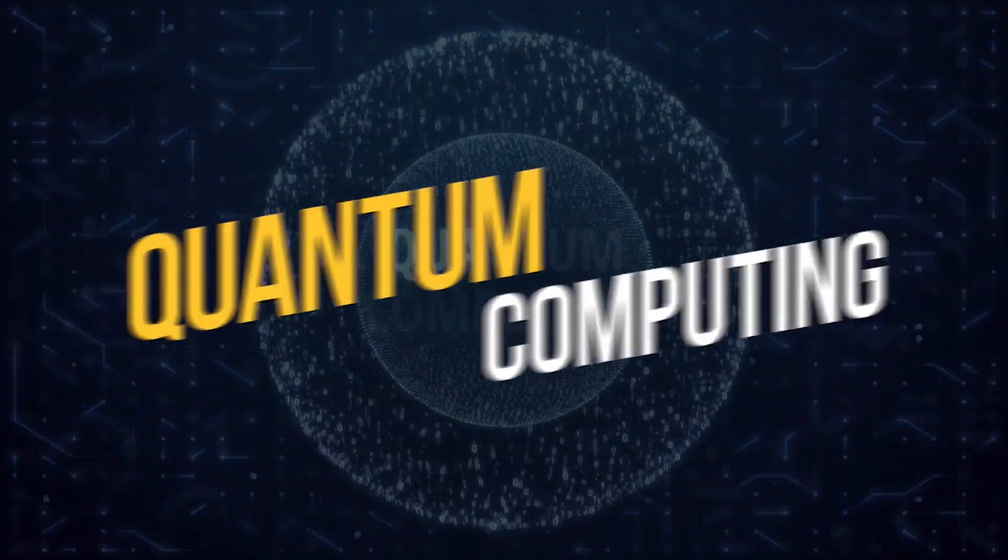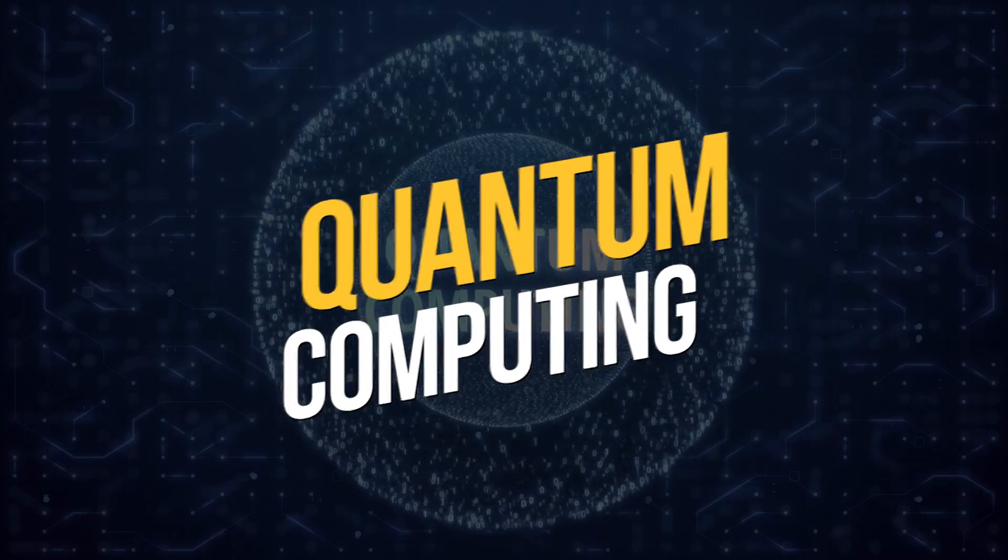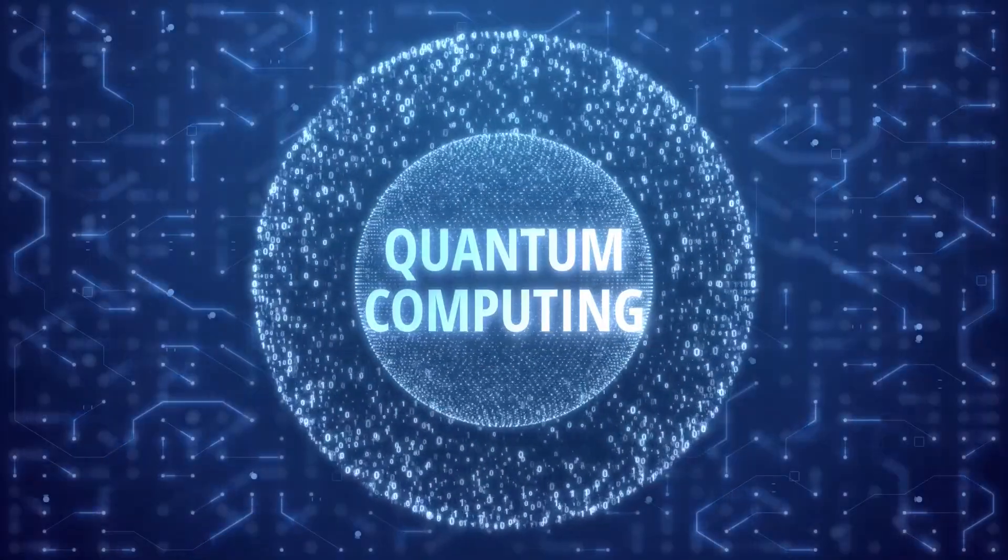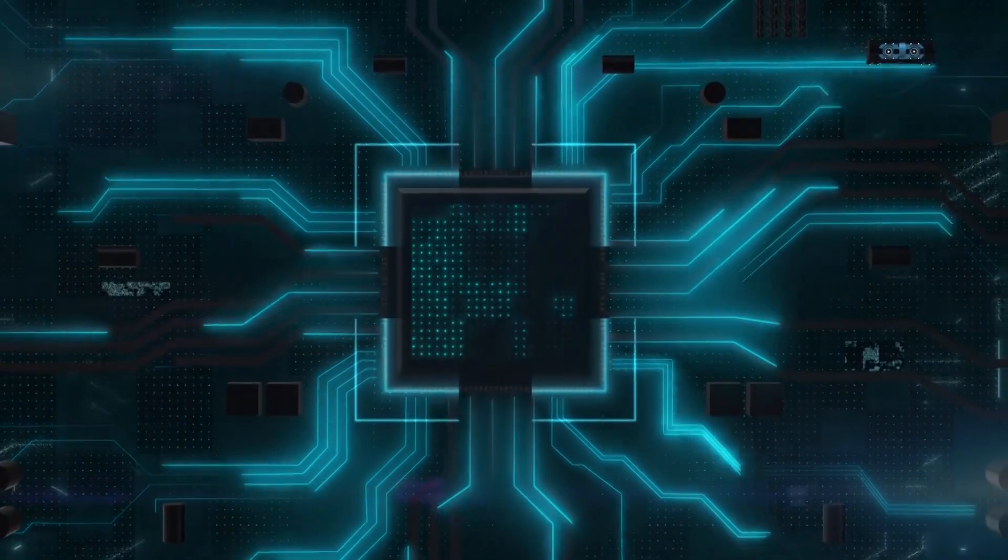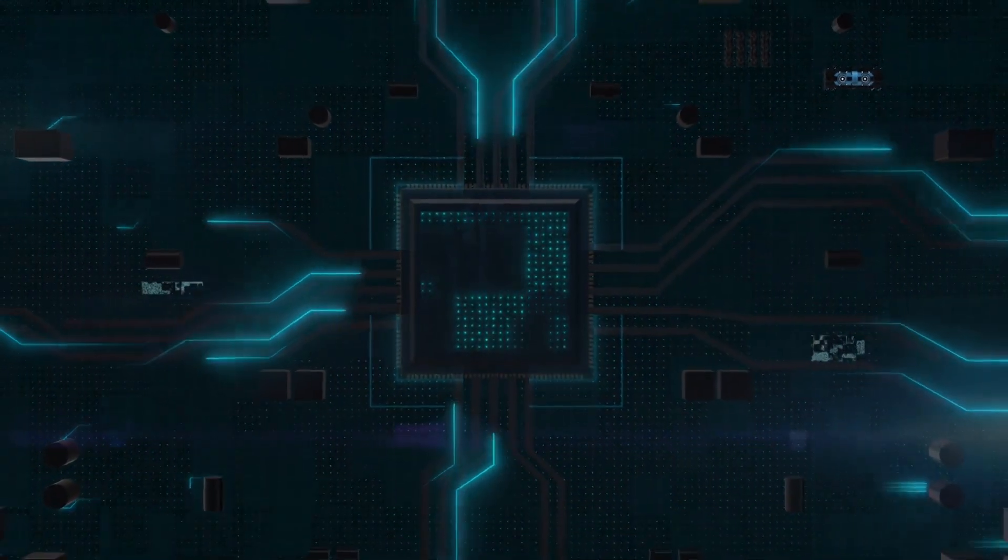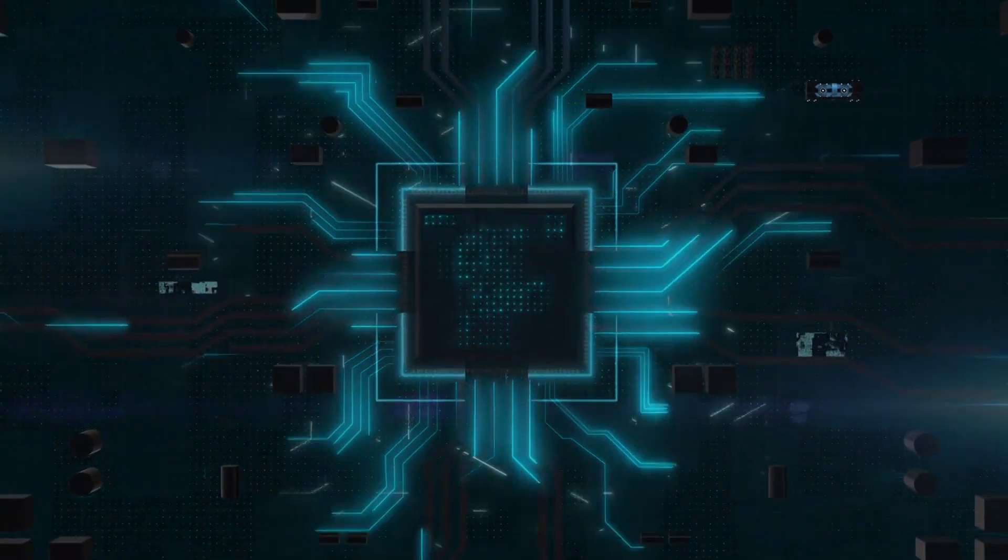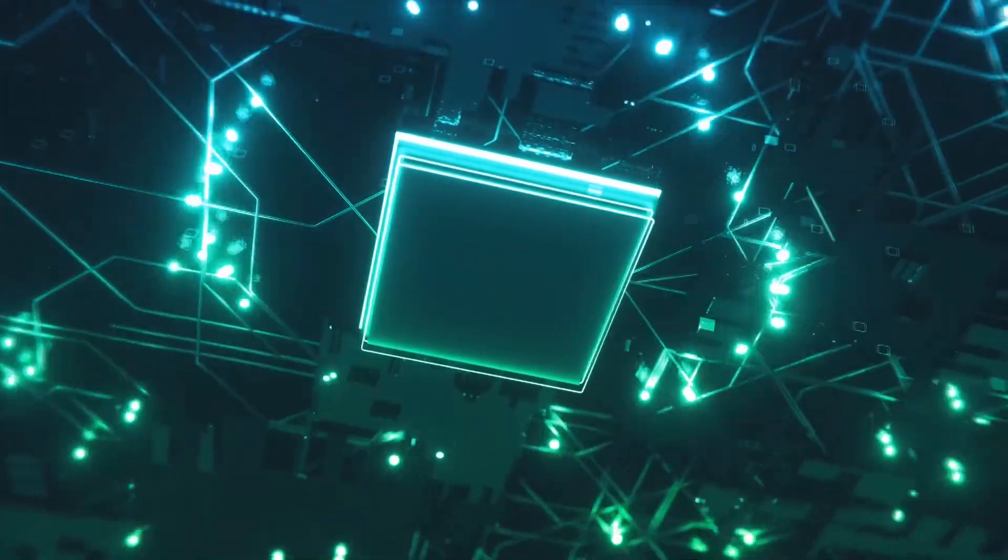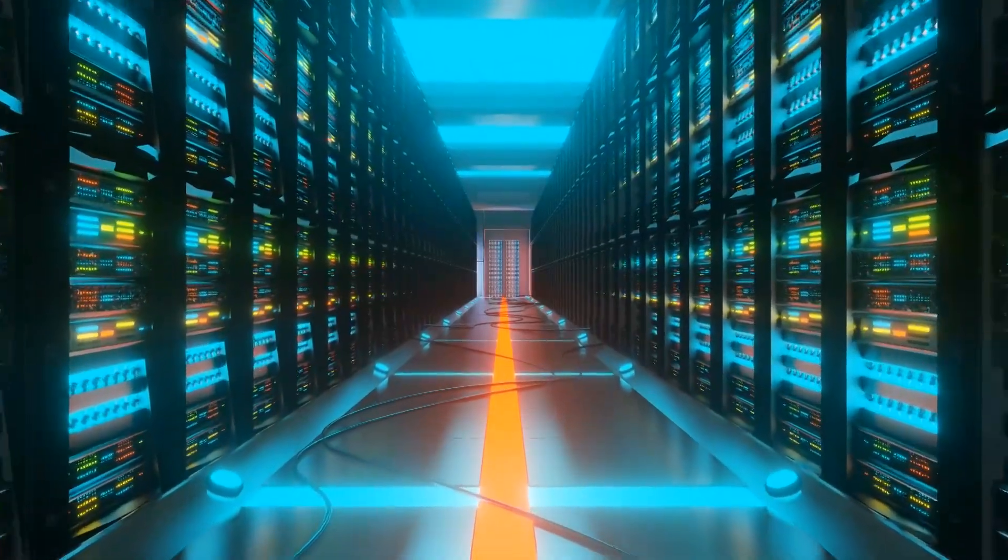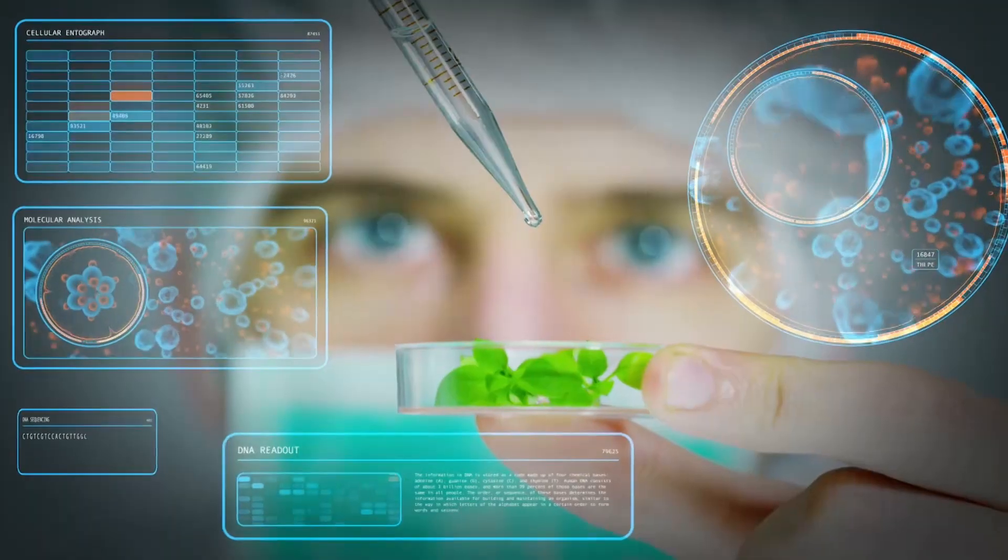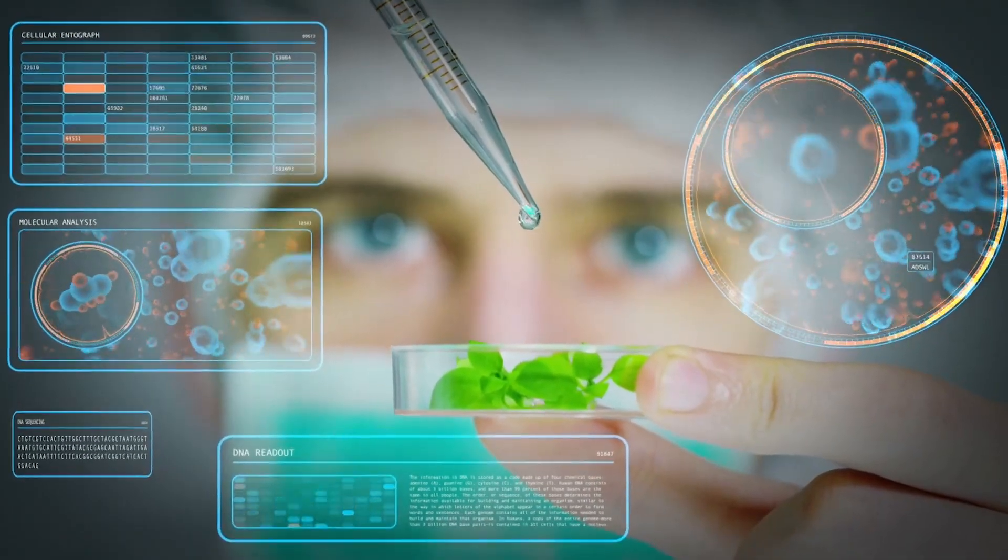Quantum computing is a form of computing that uses quantum mechanical phenomena, such as superposition and entanglement, to perform operations on data. This will enable computers to solve problems that were previously unsolvable, such as predicting the weather with high accuracy or creating new drugs to cure diseases.